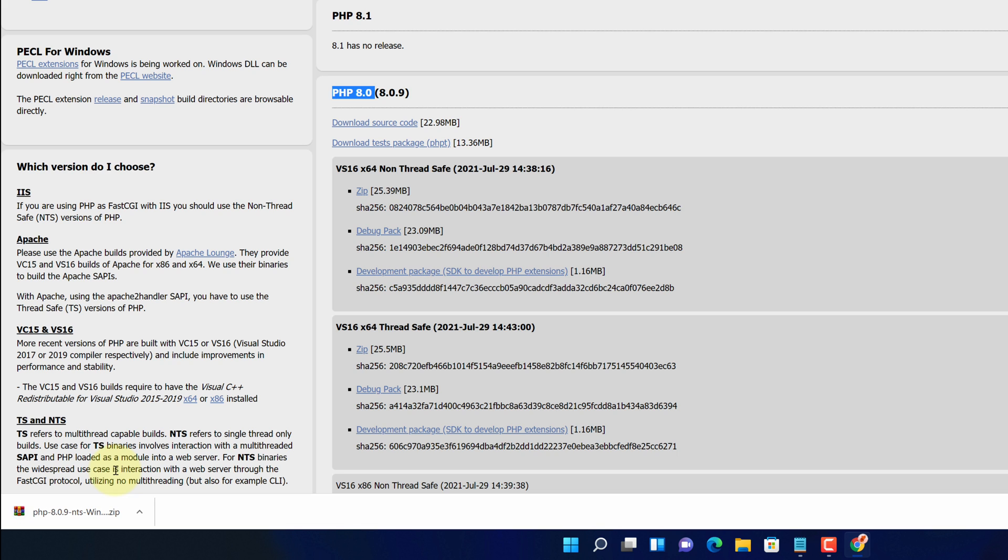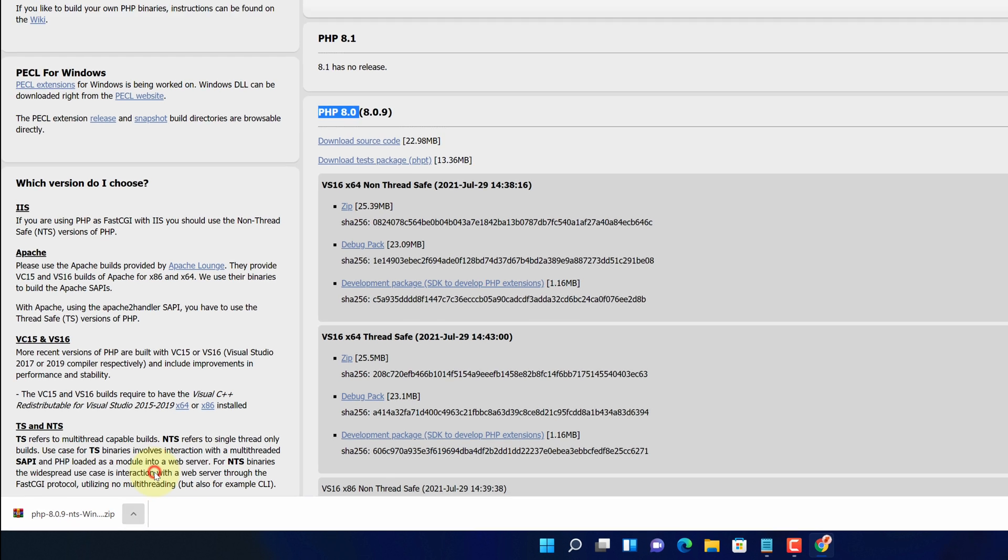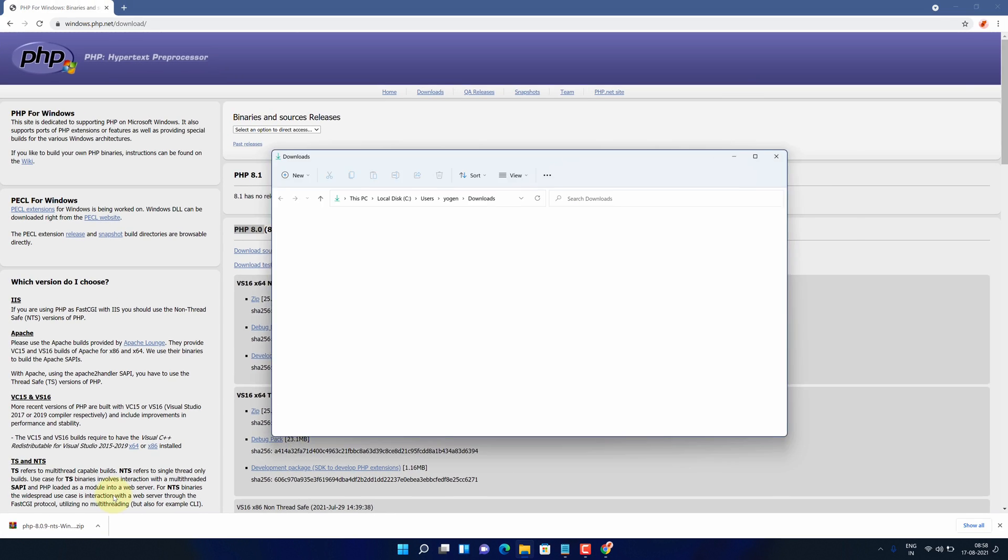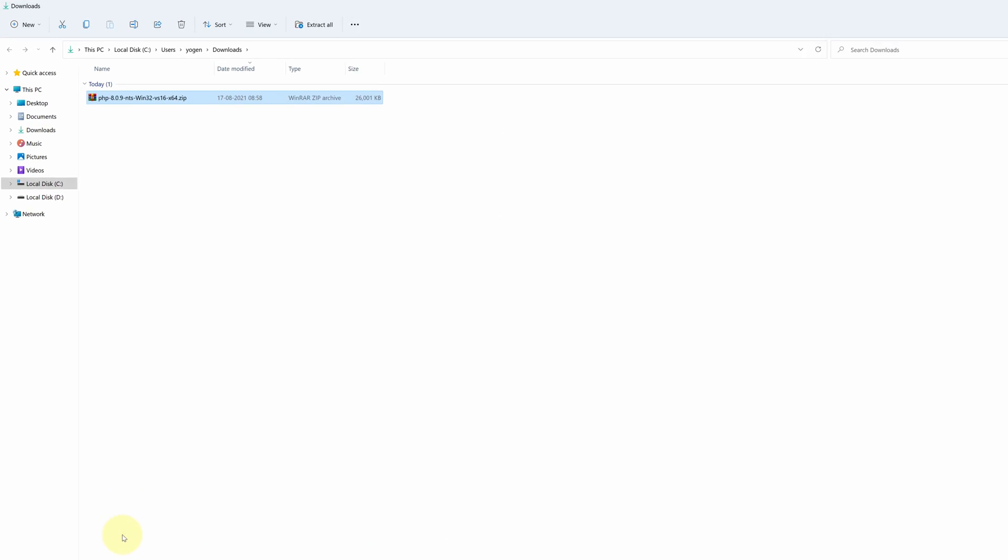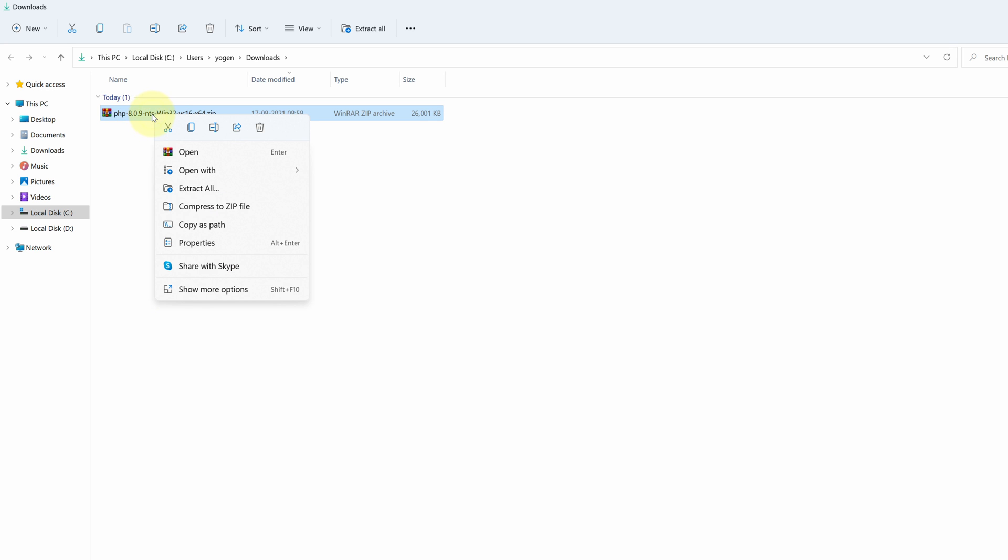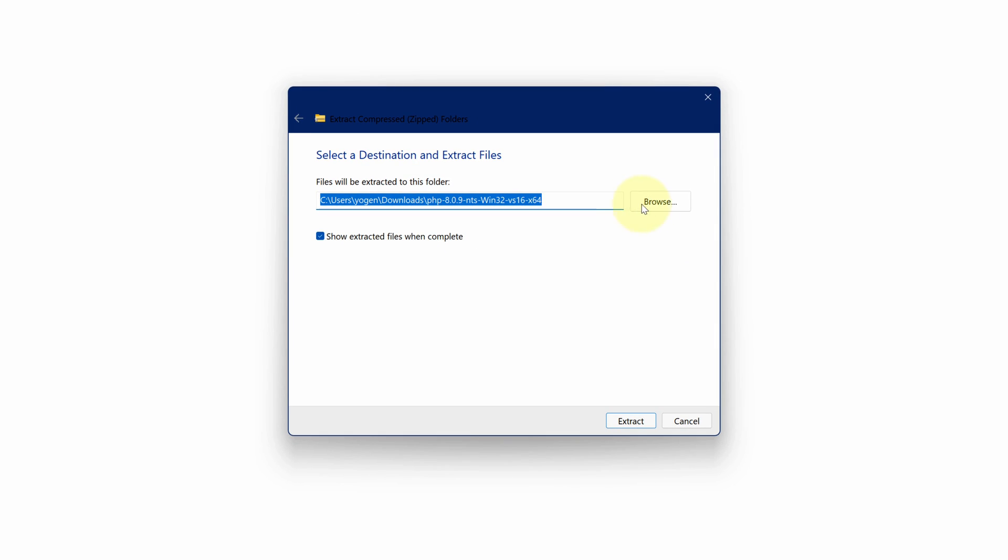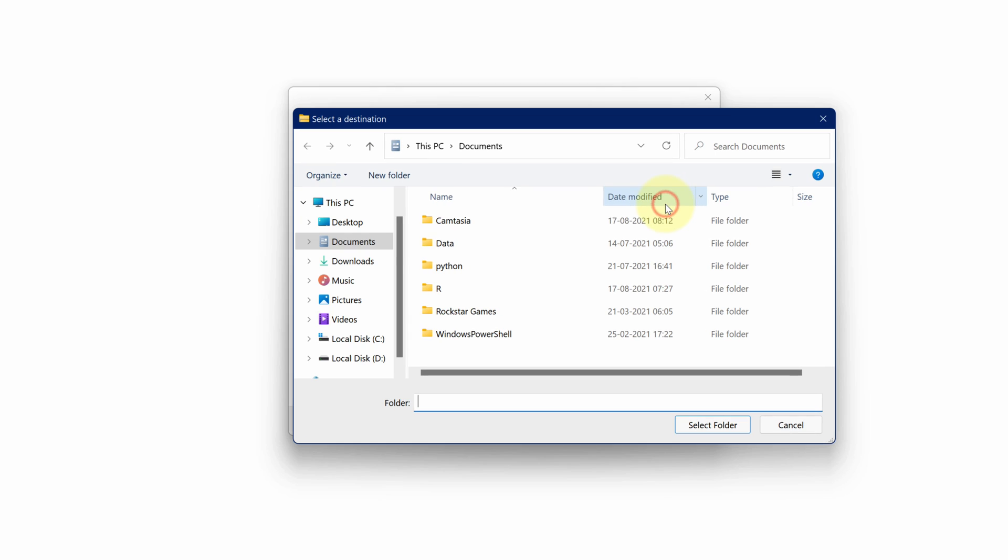Once the downloads get finished, click on this up arrow and select show in folder. We need to extract this file. For that click on this file and select extract all. Then click on browse button and select local disk C.